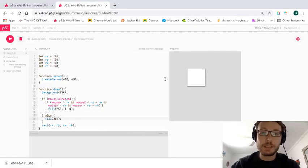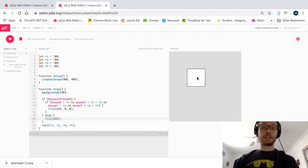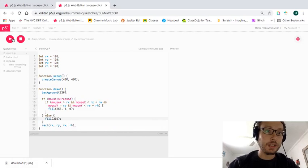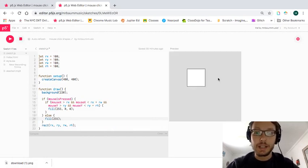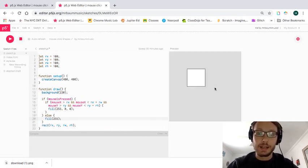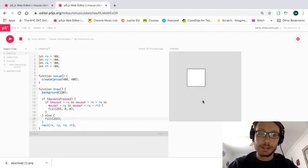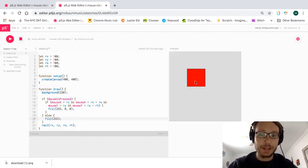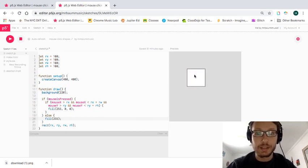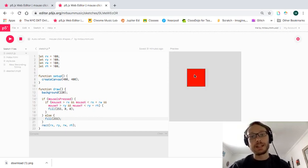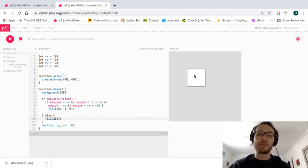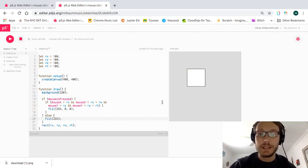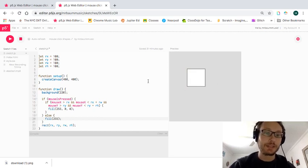Okay, so now we have our little sketch here where I click outside the square, nothing happens, but I click in the square and it changes color, and then I let go, it doesn't. So I kind of have like a little button that I made right here in my sketch.